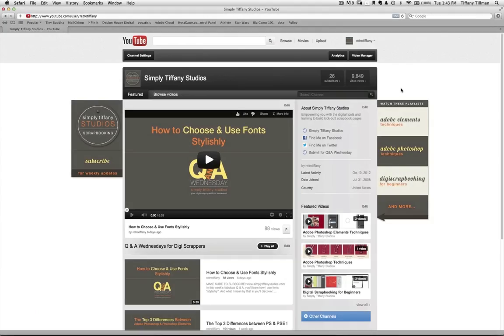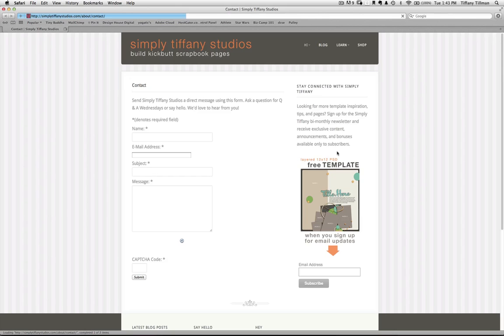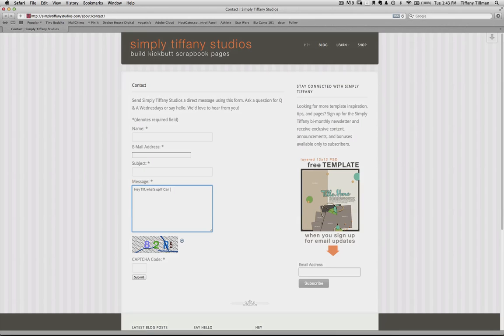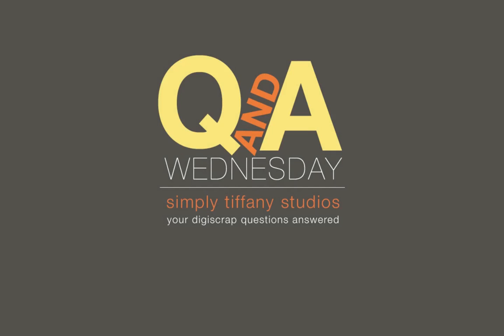Have a question you'd like to see answered here on Simply Tiffany's Q&A Wednesday? Click on the Submit a Question link and send it to me. Remember, if your question is chosen, I'll send you a $10 gift certificate good for any product at my Design House Digital store. Alright girls, until next Wednesday's Q&A, happy scrapbooking.